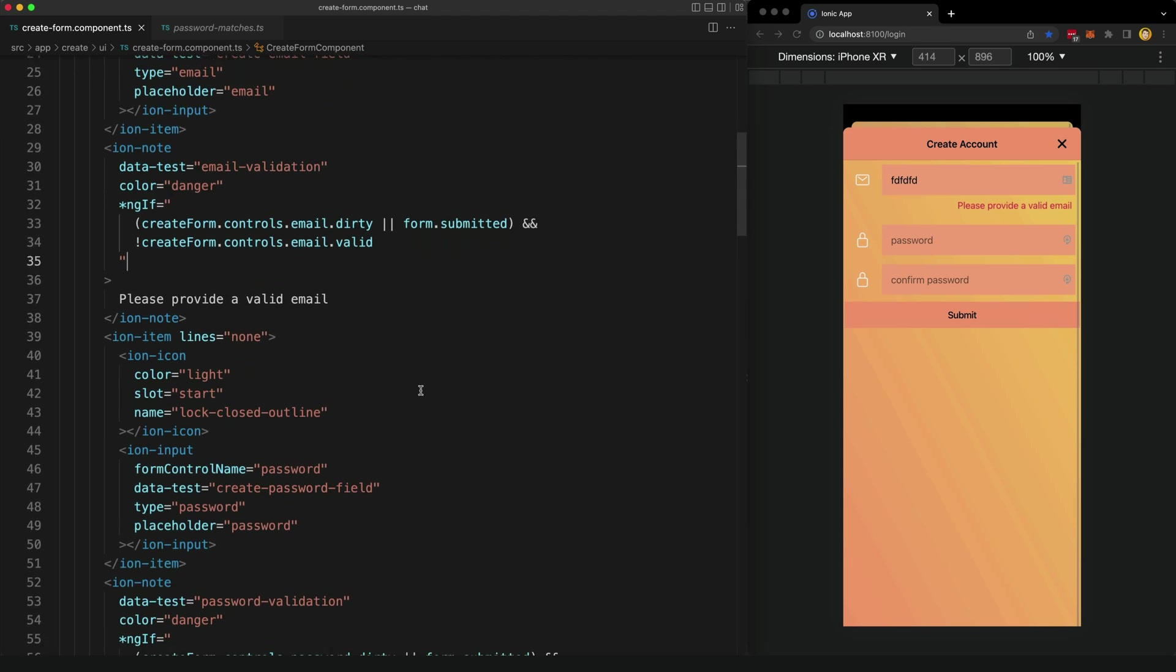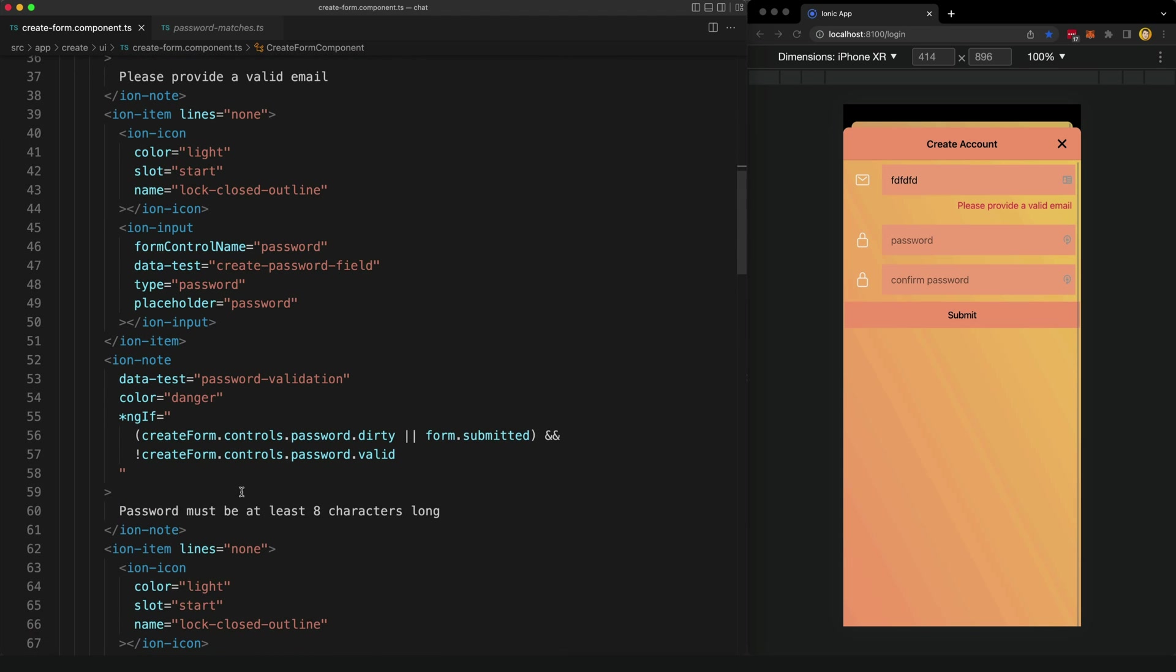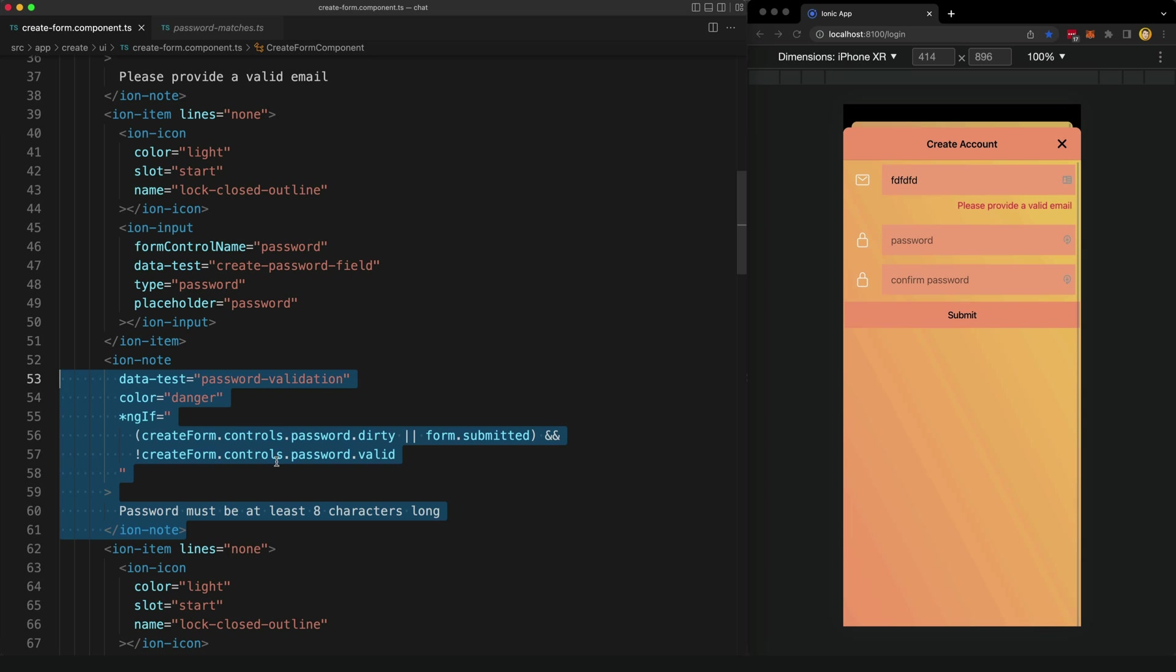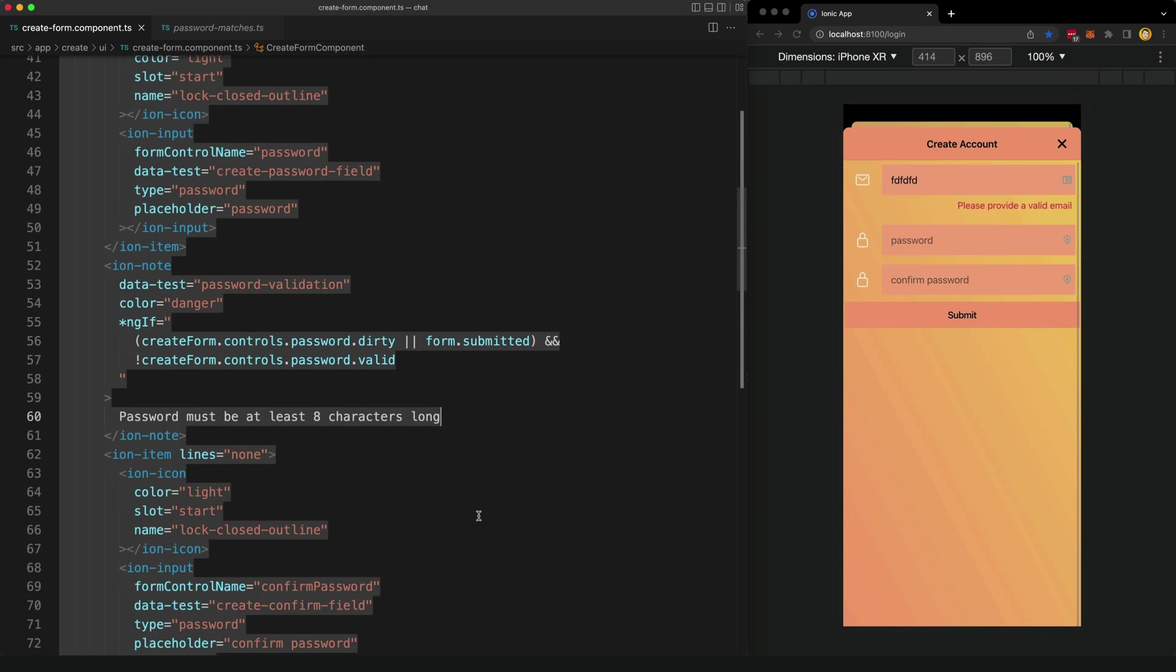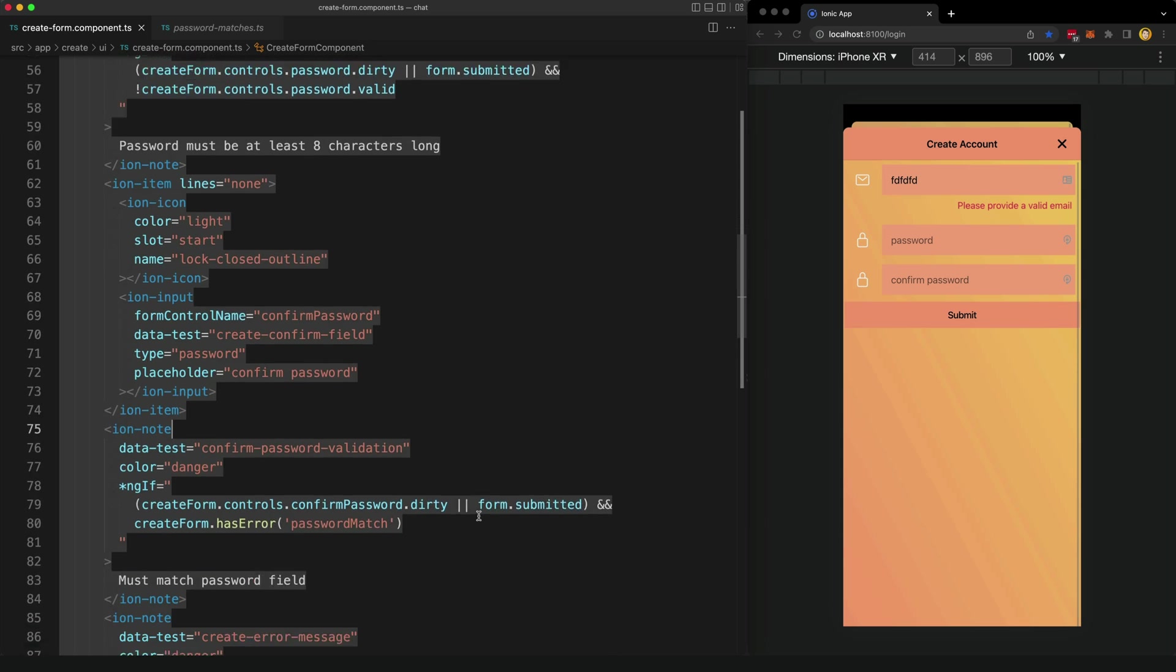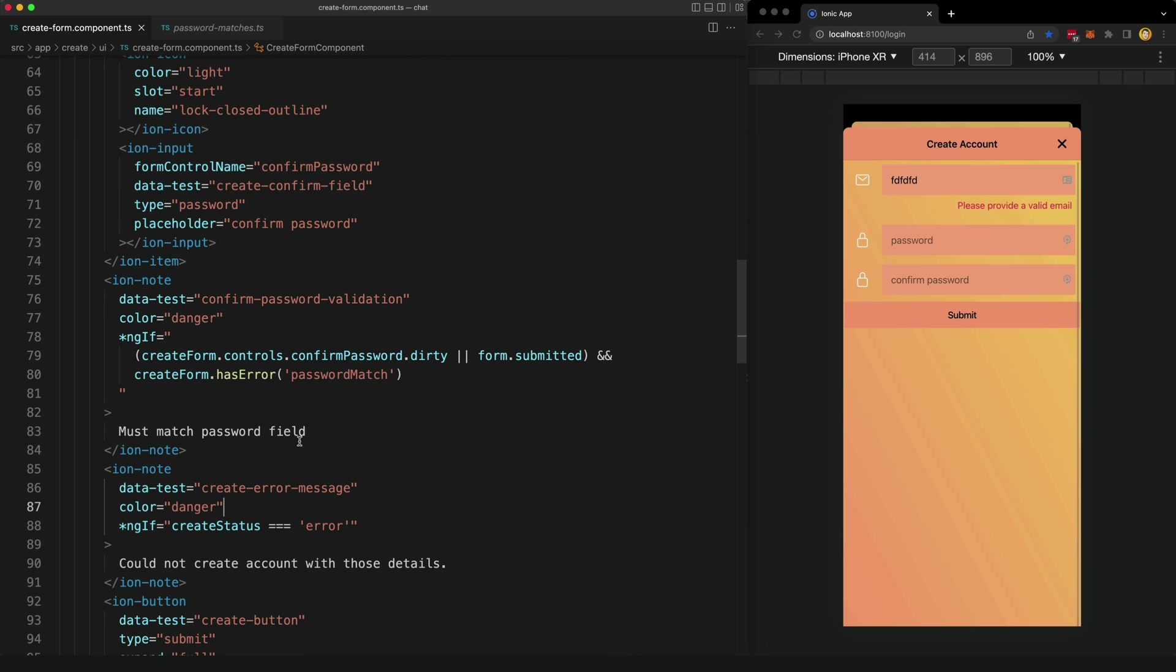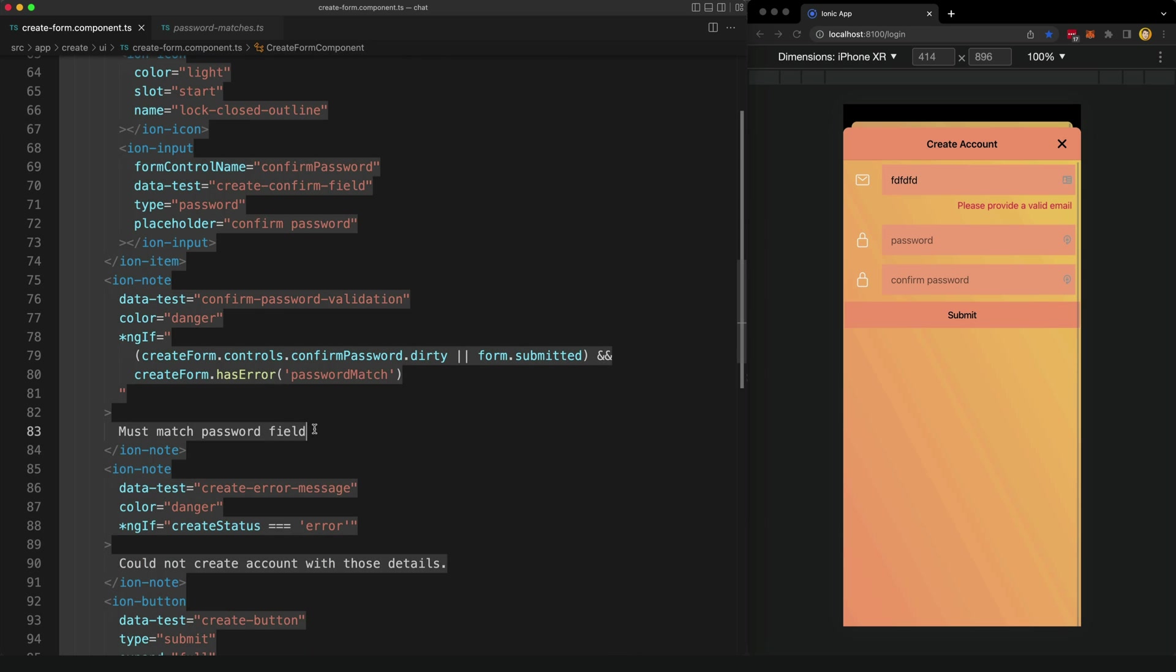Now we would just do this same basic thing with all of our fields, just using that same sort of ngIf condition and a message. But there is a difference for the confirm password field.